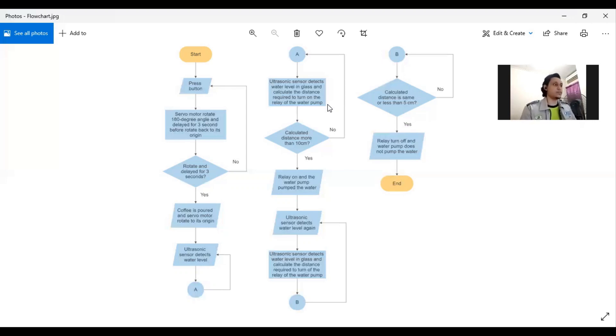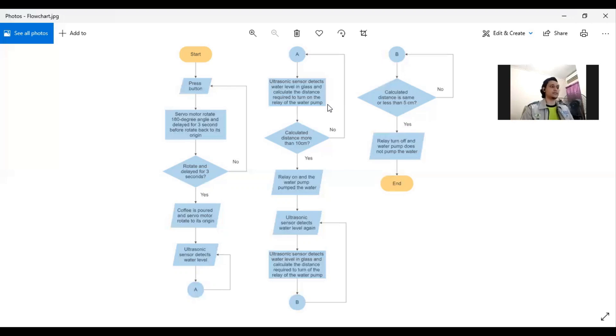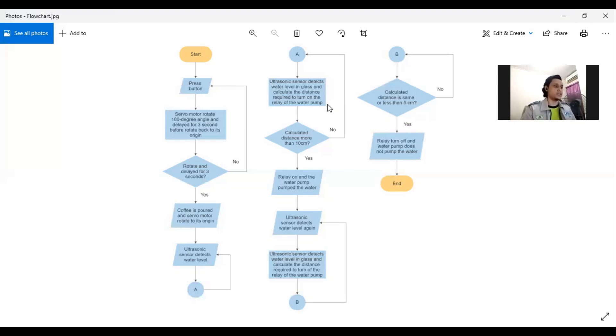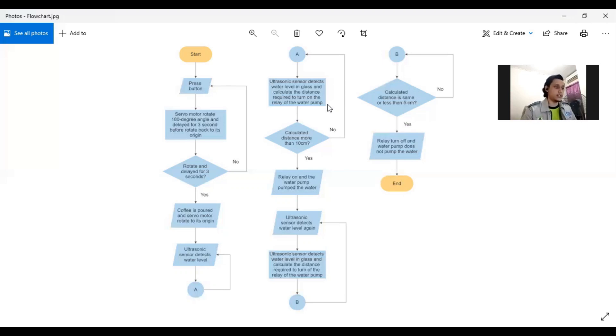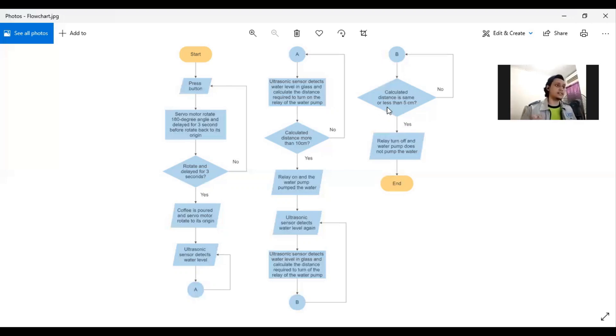If yes, there's a decision which is whether the calculated distance is more than 10 cm. If not, it will go to ultrasonic detects water level which is the input. If yes, the output will be relay on and the water pump pumps the water.